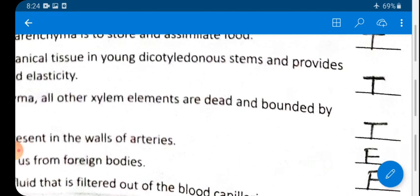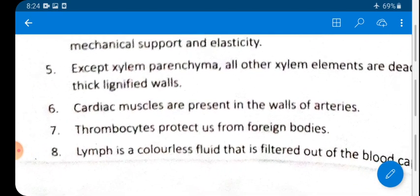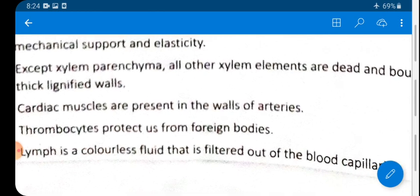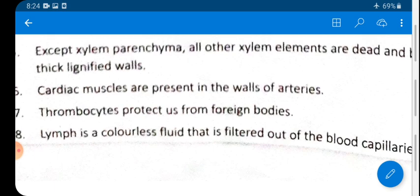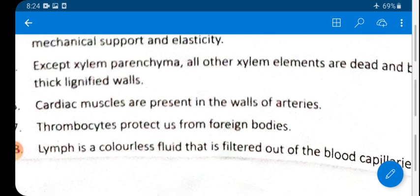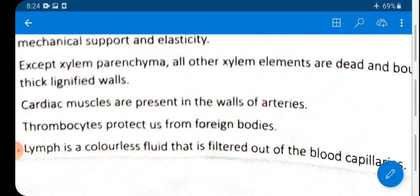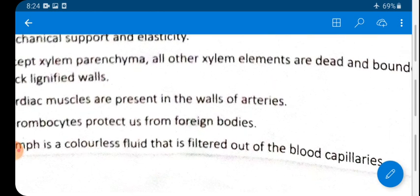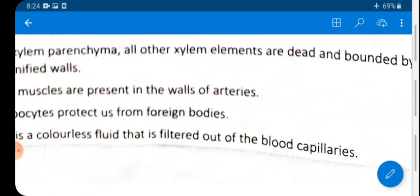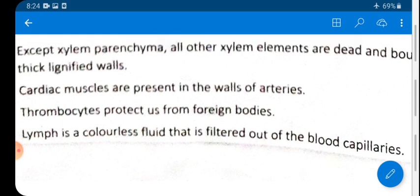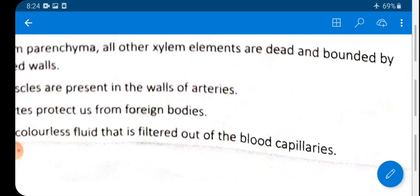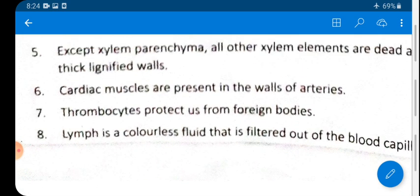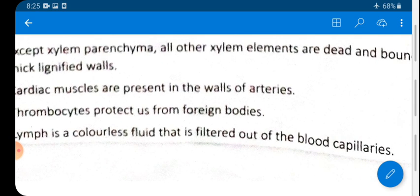Statement 5: Except xylem parenchyma, all other xylem elements are dead and bounded by thick lignified walls — TRUE. Xylem parenchyma is the only living component. Regarding cardiac muscle: cardiac muscle is present in the wall of the heart, not in arteries — so a related false statement about arteries would be FALSE.